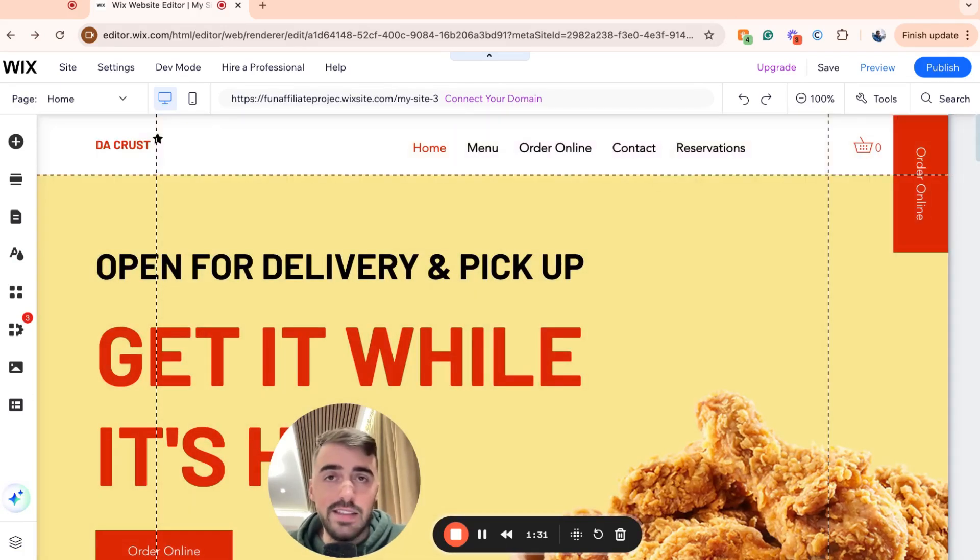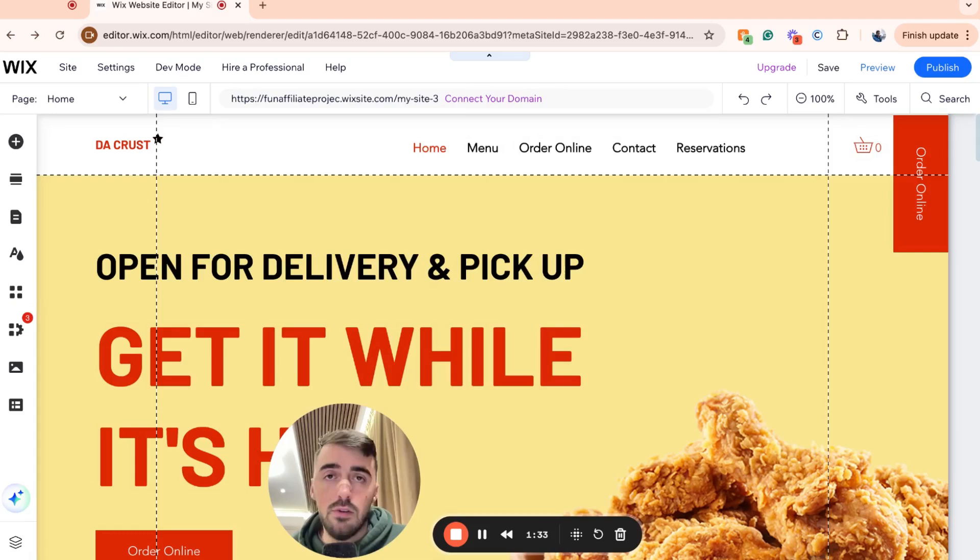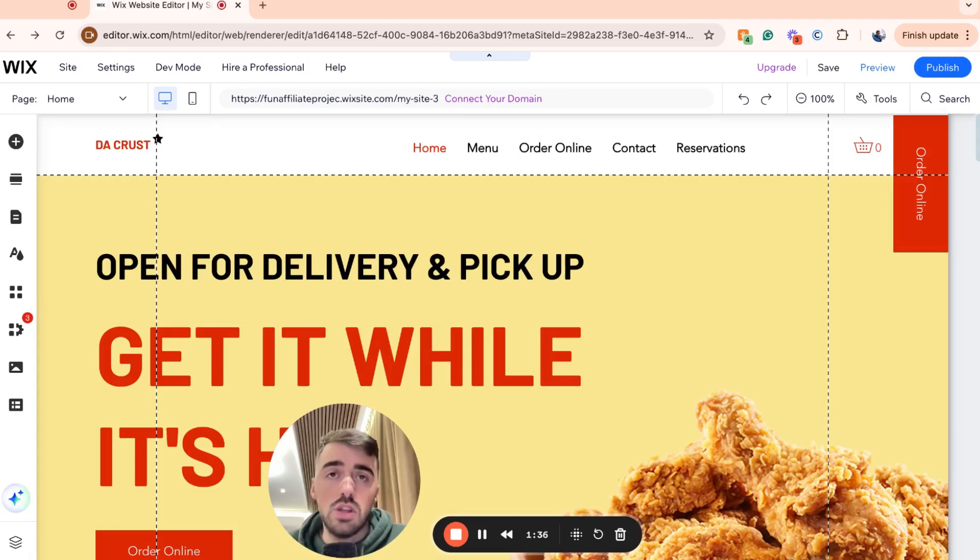That's pretty much it. That's how to set default text font in Wix. If you have any questions, please let me know in the comments below and I'll do my best to help you out.